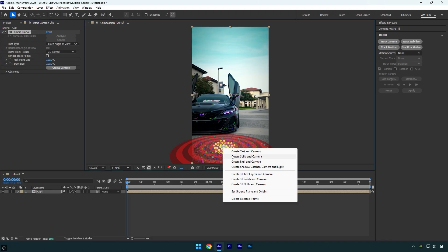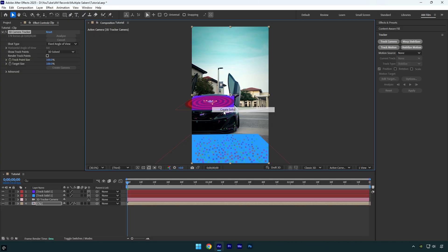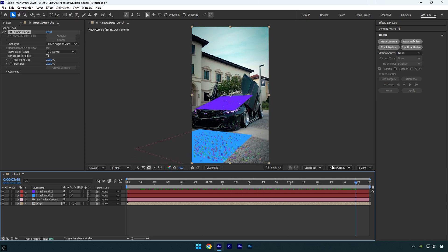Now right click and select create solid and camera. Let's create another solid and camera right on the car since I want one of my sabers to be tracked there. Then let's create one more, but this time I'll select some points in the background, for example on that building.